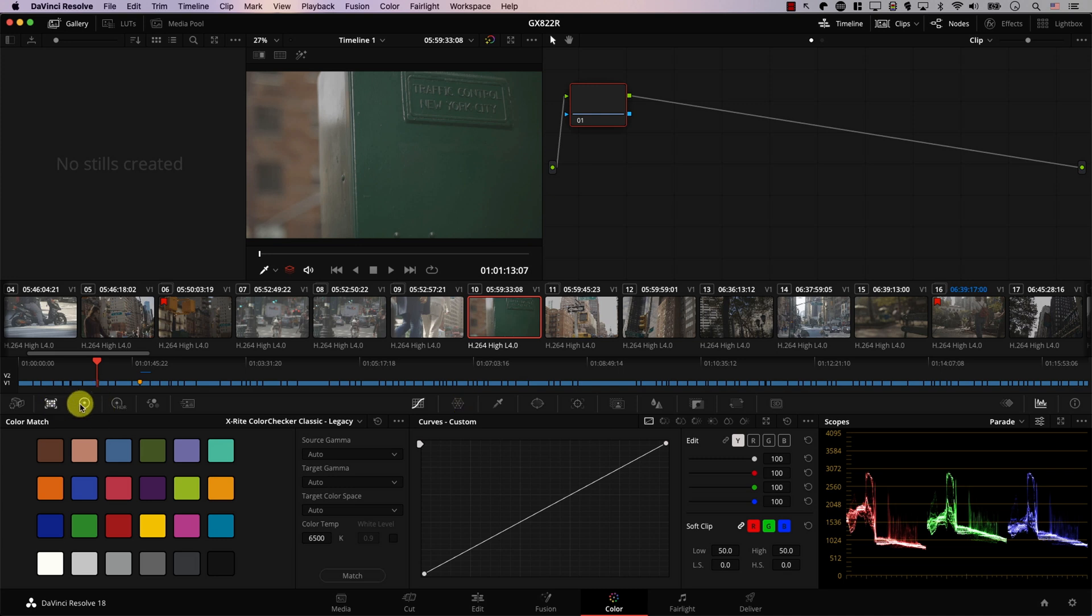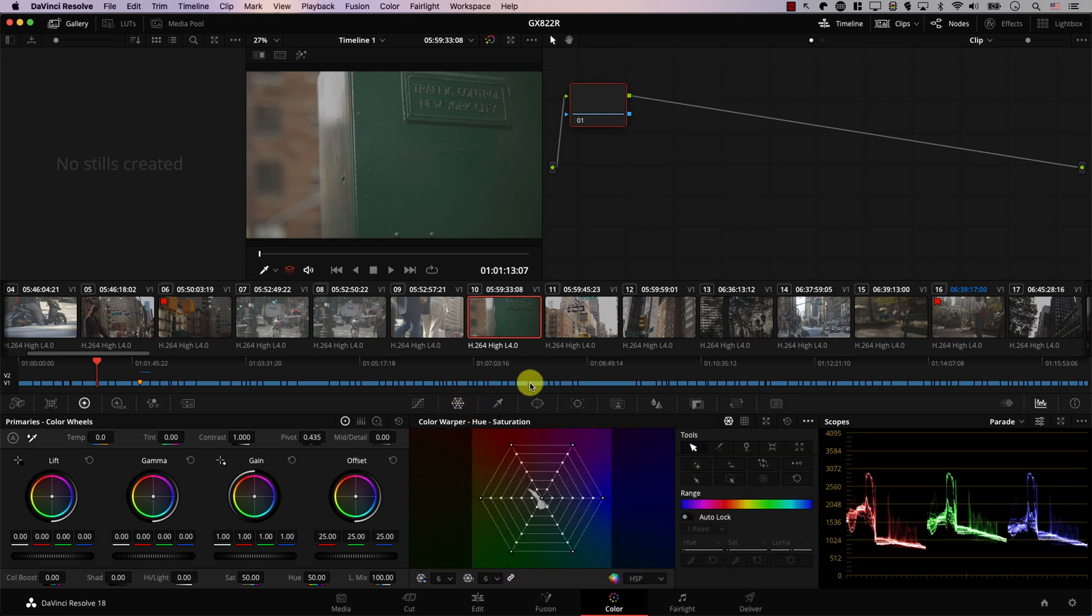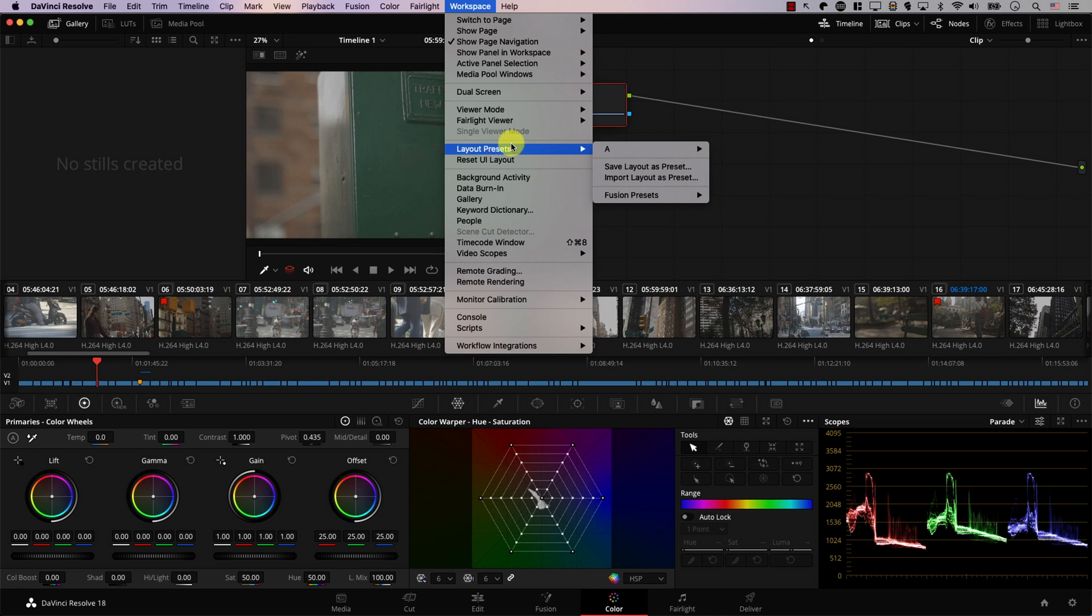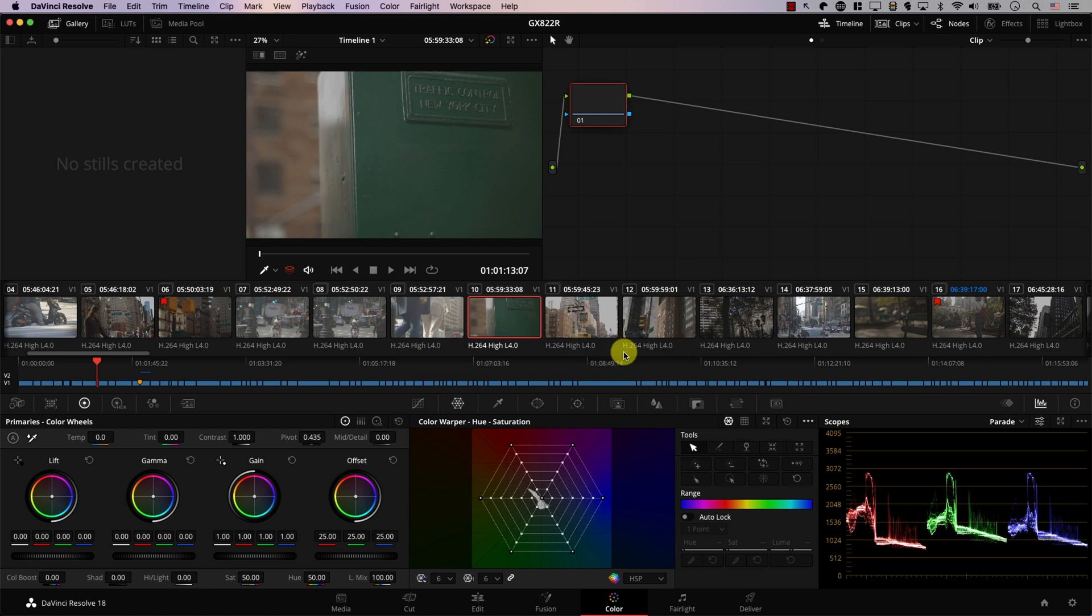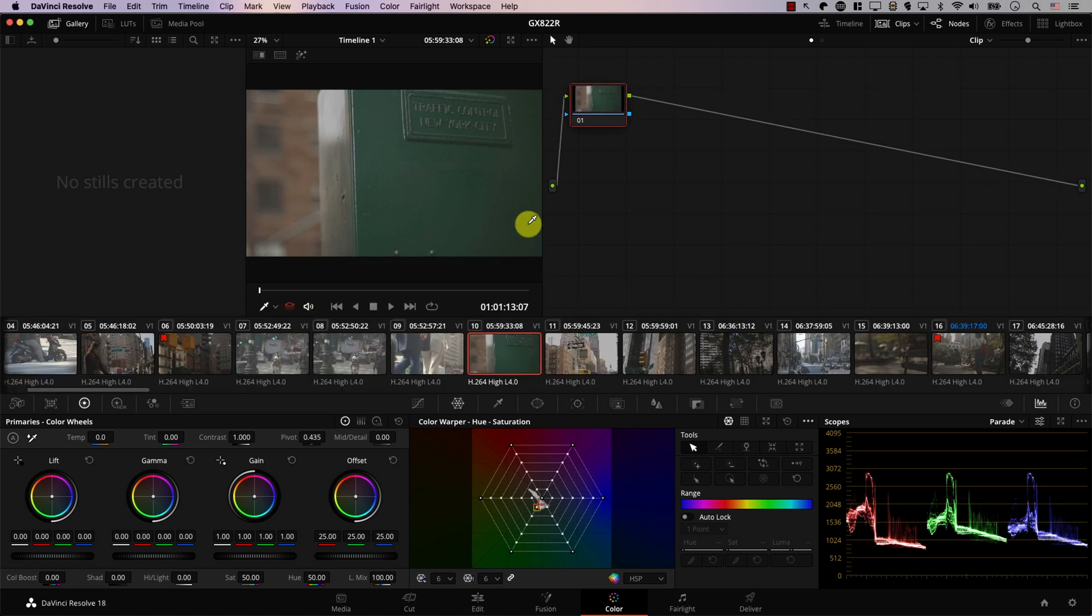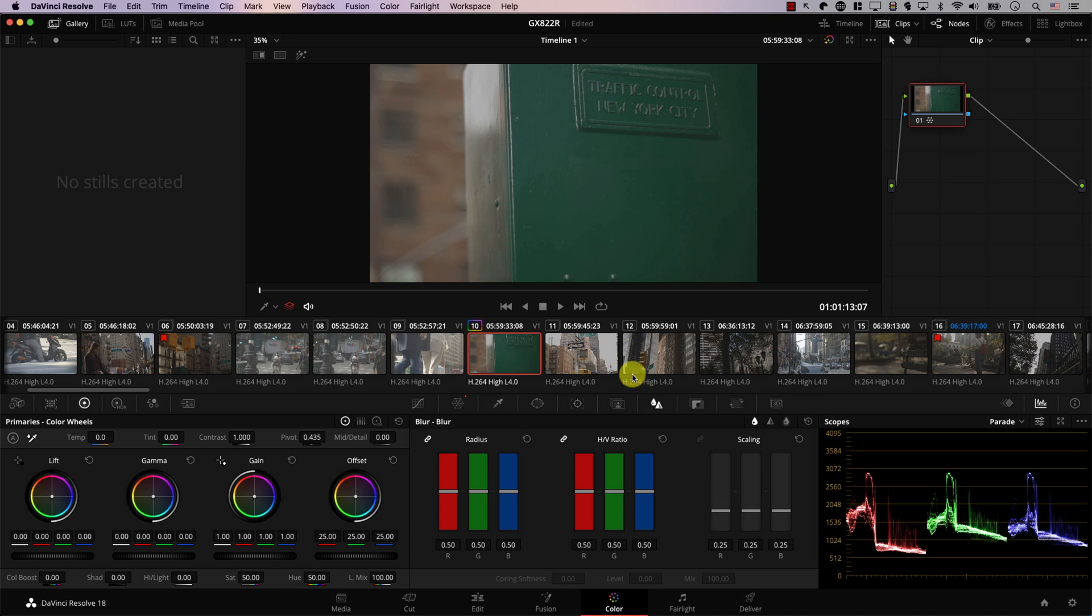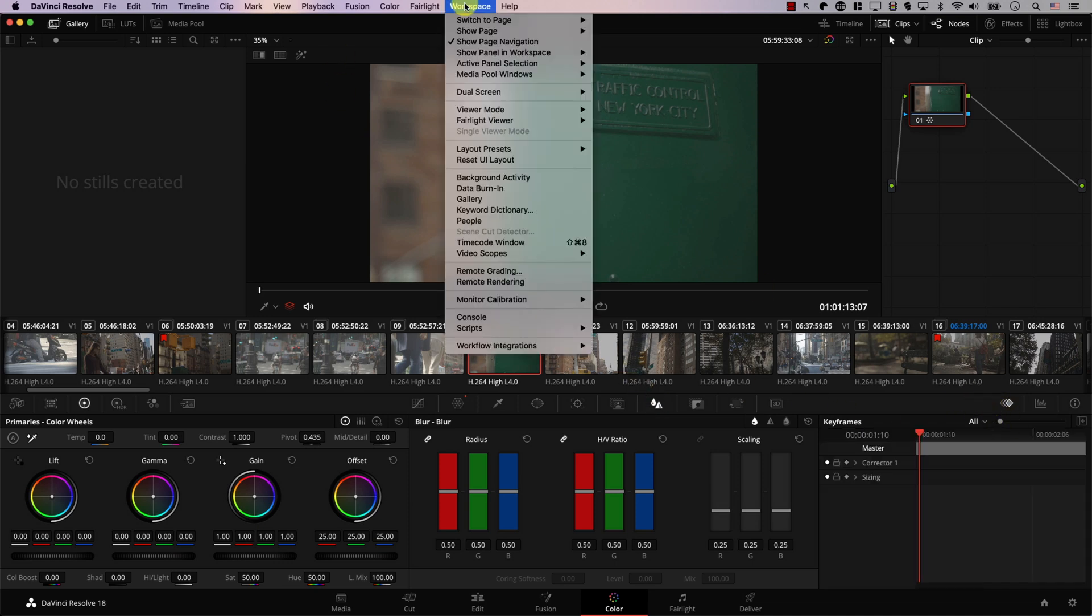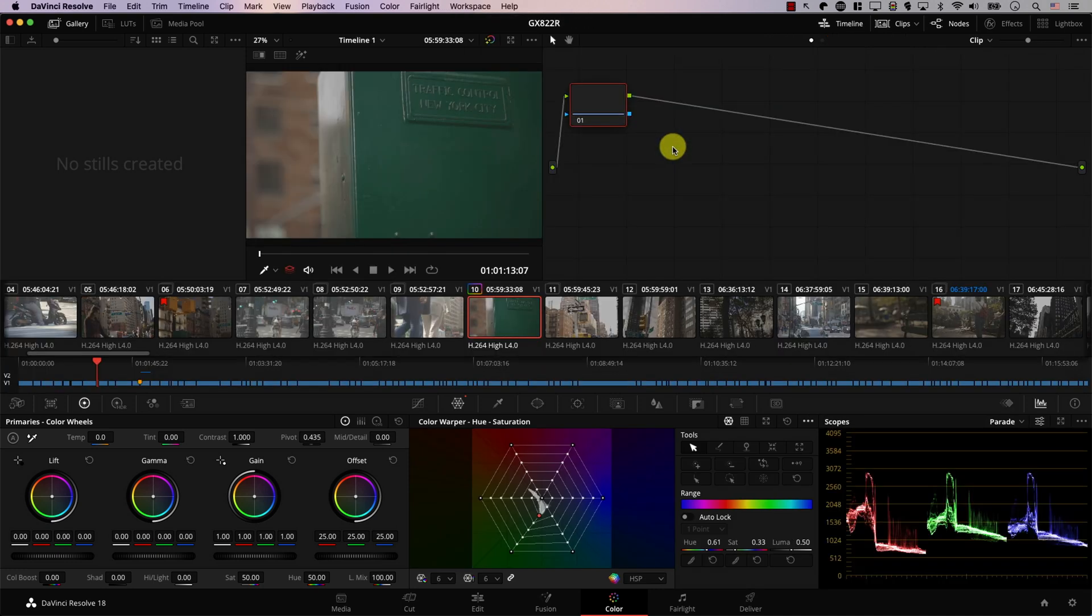So for example let's switch this view to primaries wheels for example and let's open the color warper and now if I go to workspace layout presets A I have an option here to update preset and Resolve is asking for a confirmation update and now again if I change the view in any way so I open this panel for example or switch here to keyframes now if I go to workspace layout presets A and load the preset we're back to the way things were when we saved this preset and this is not limited to the color page.